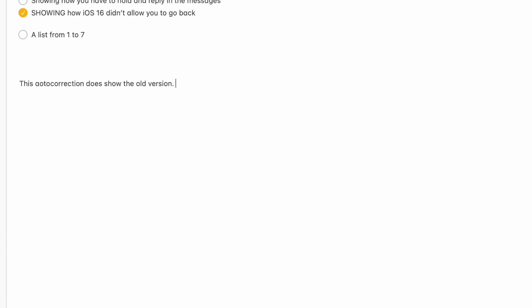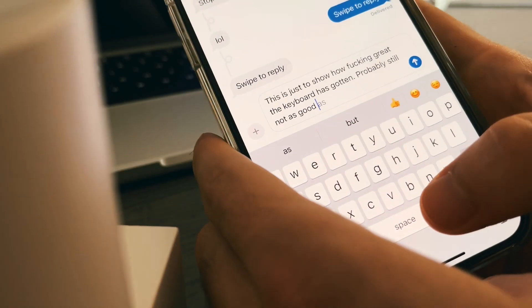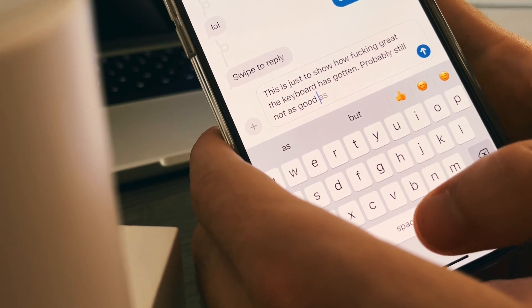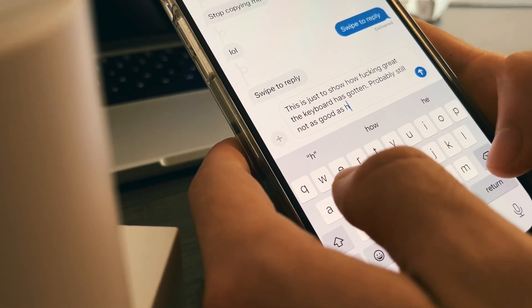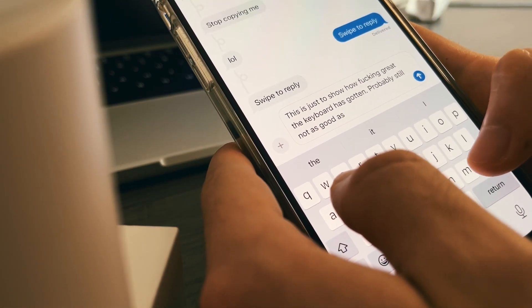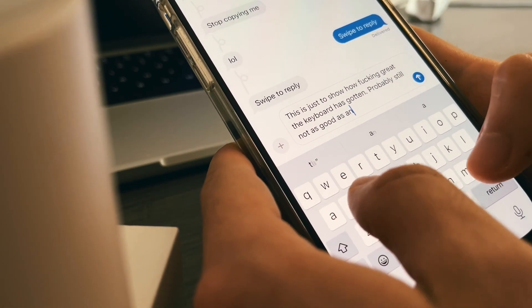So these were my favorite features. Let me know which one is yours and watch this video if you want to know why I regret switching to the Apple ecosystem. Thanks a lot for watching and see you next time.